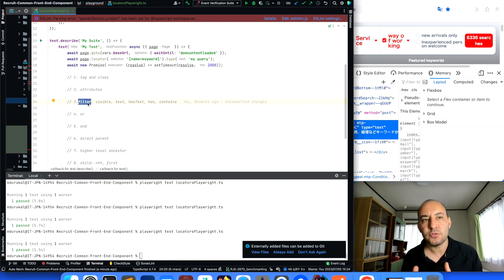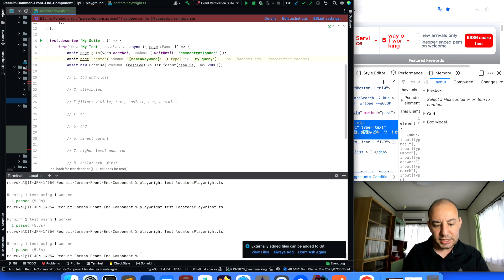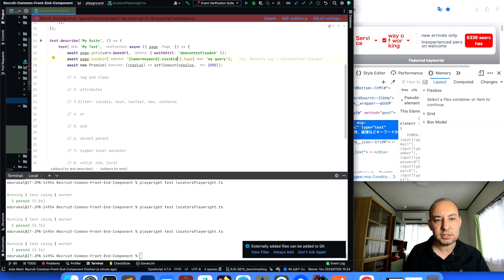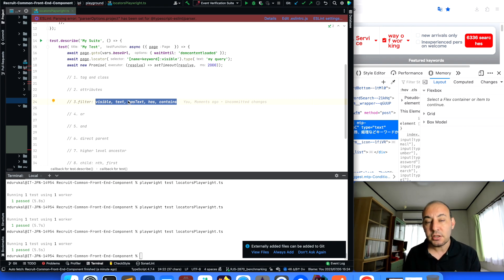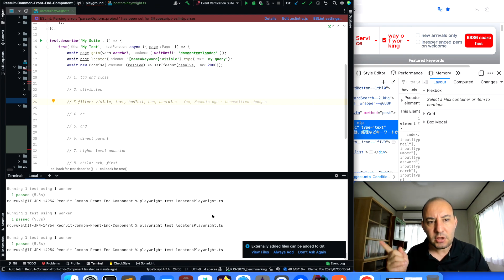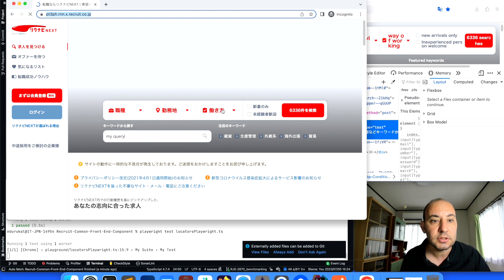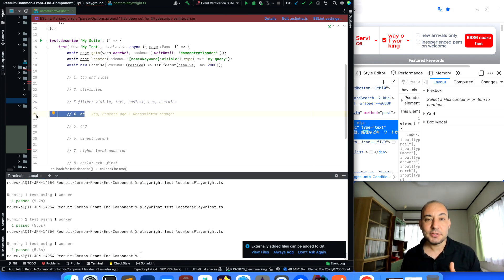We can also filter and narrow down our search. For example, if there are multiple elements and some are hidden, I can add a filter to interact only with the one which is visible. I pass a 'visible' filter to the locator. I can also use filters like 'has', 'contains', 'has-text', or similar to refine the selection further.